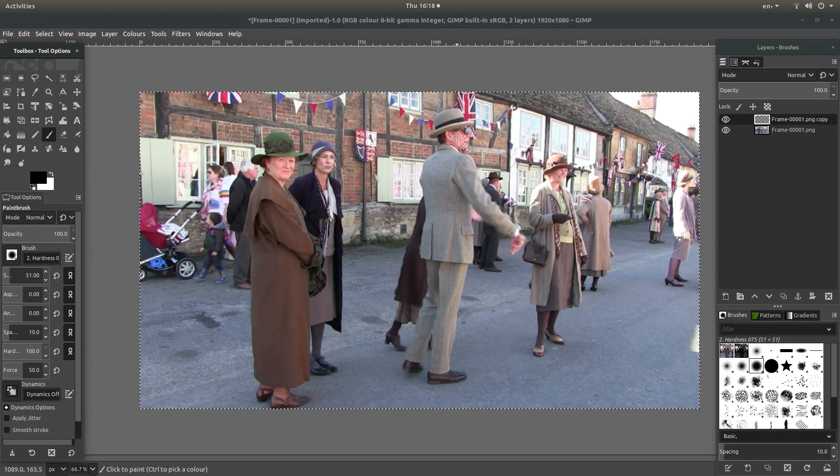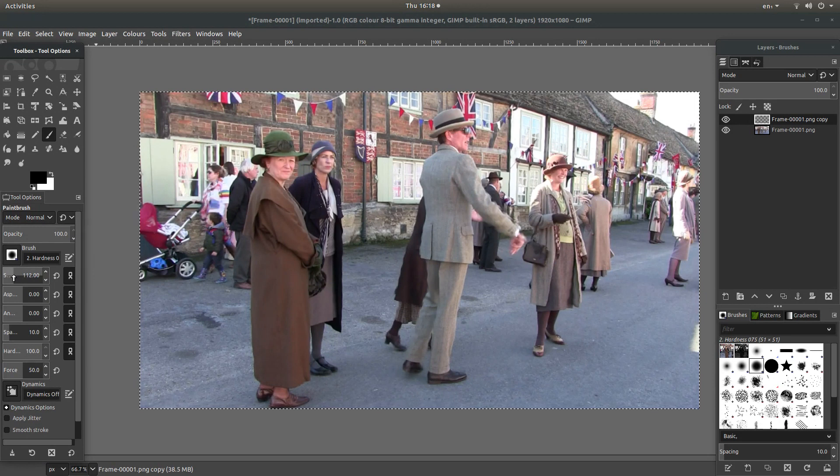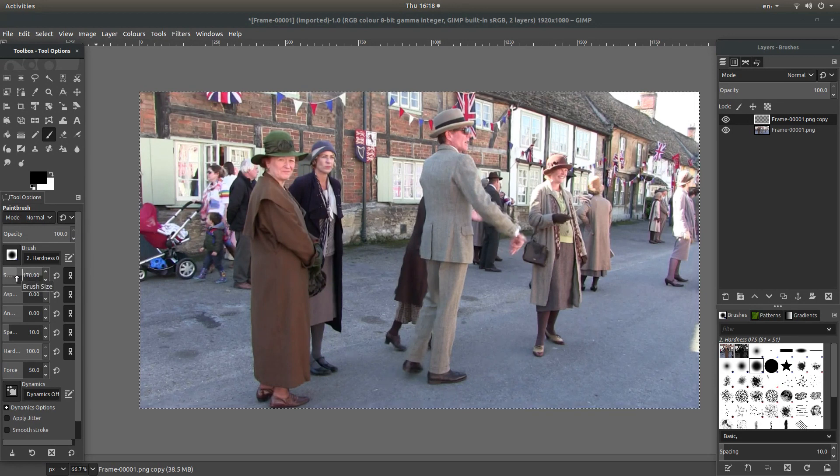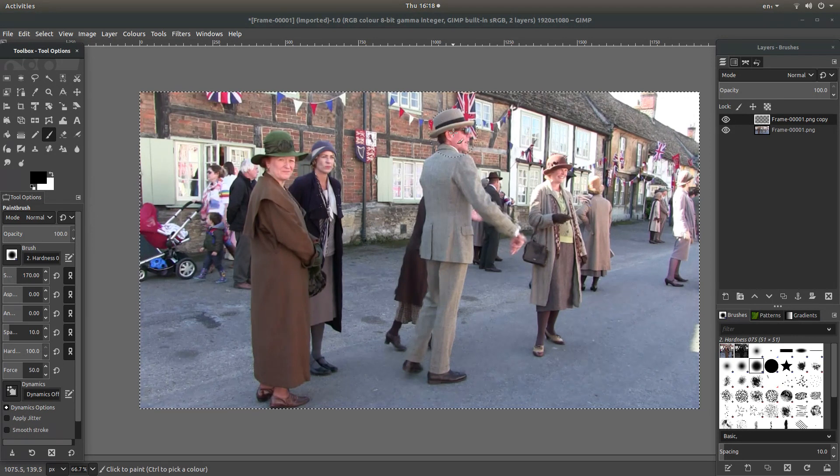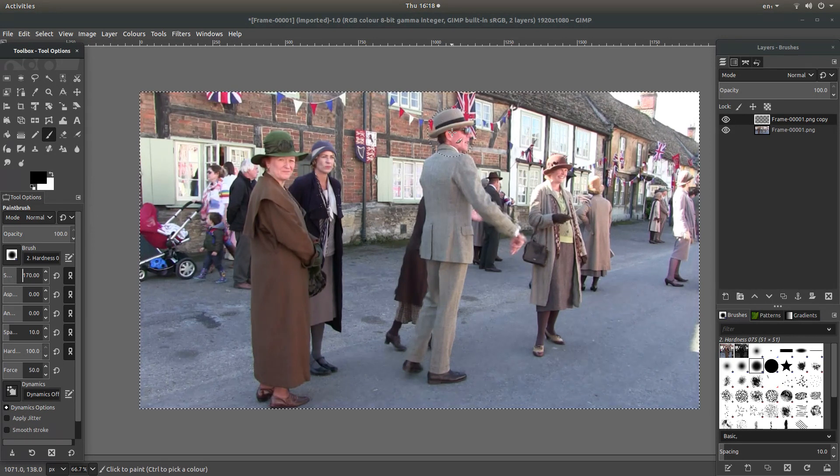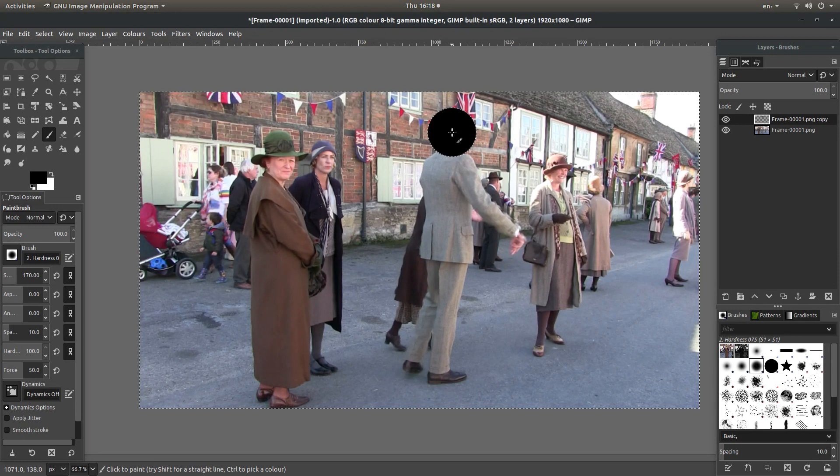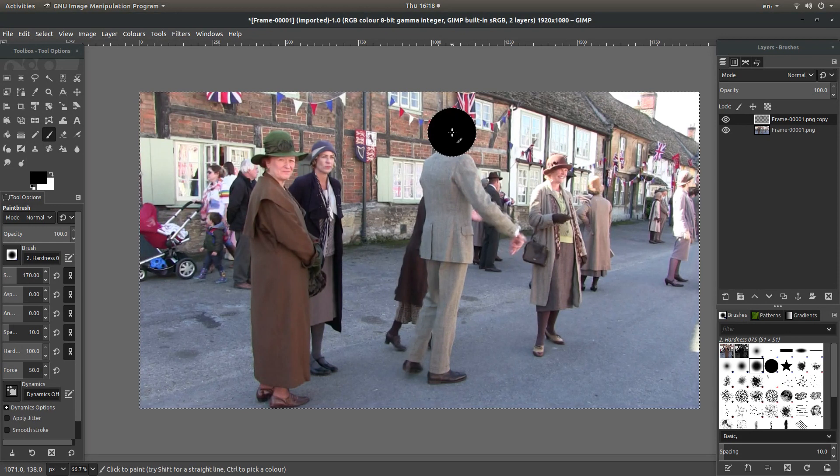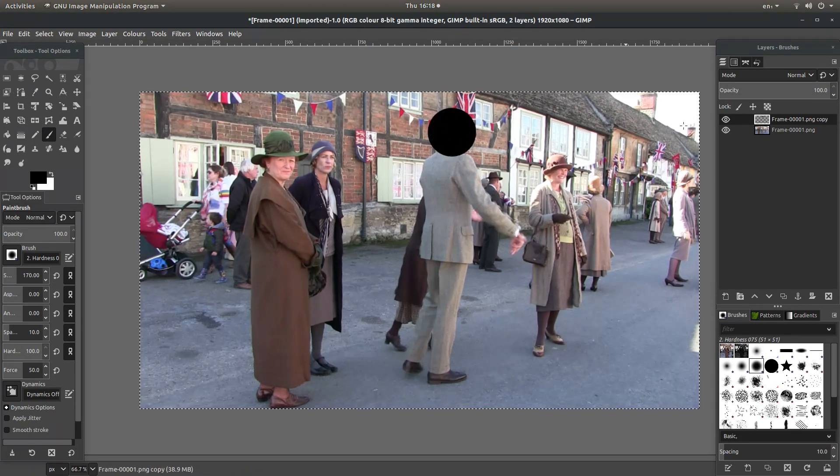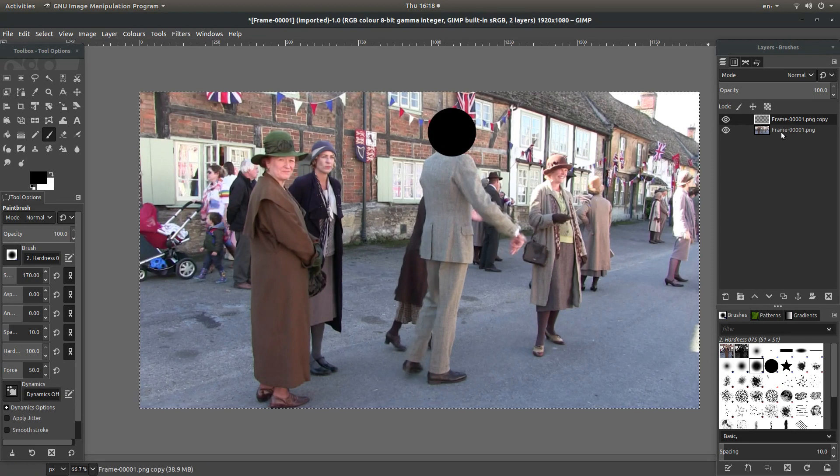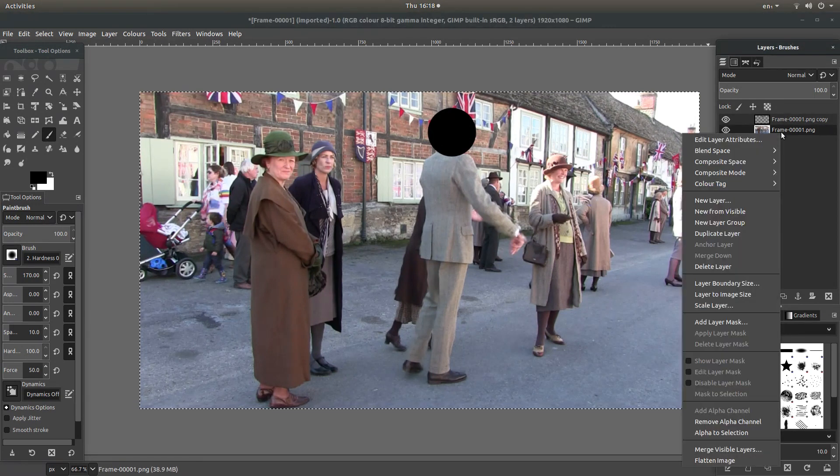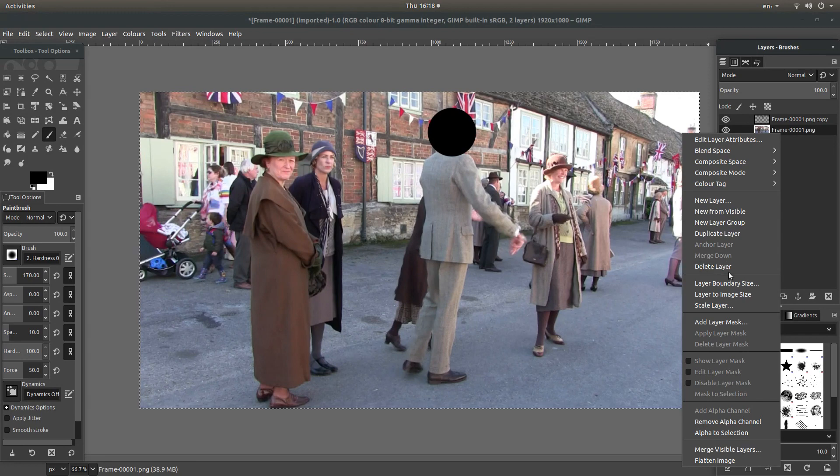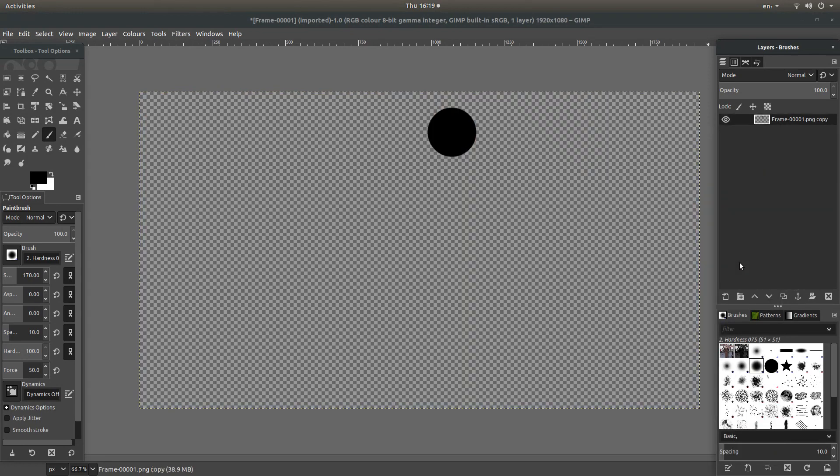Then place your pointer over the face. Obviously the circle is too small, so I'm going to drag it up in size to about 170. In this case, for this tutorial this will do. Left click and that will put a dot, or a black circle, over the face. Select the image below, right click, and then delete layer.